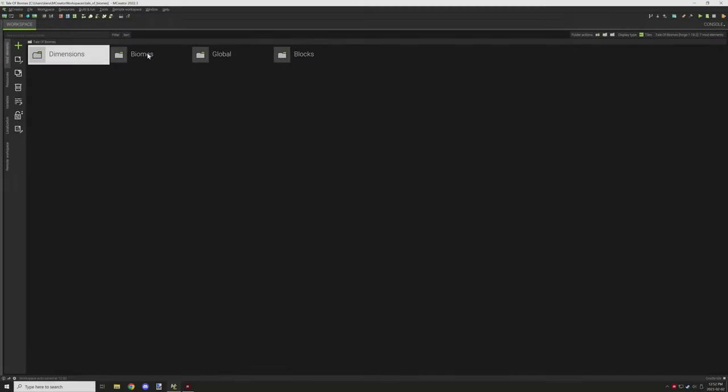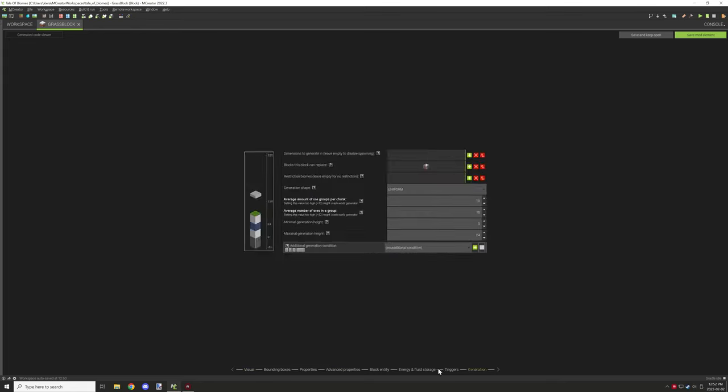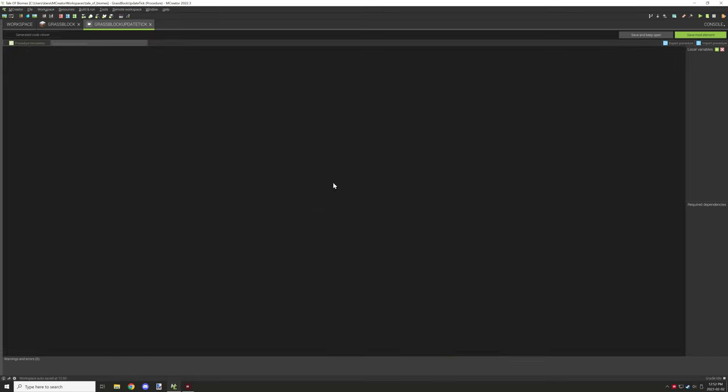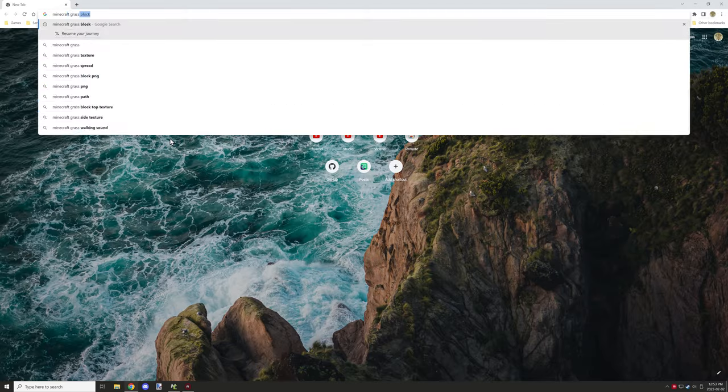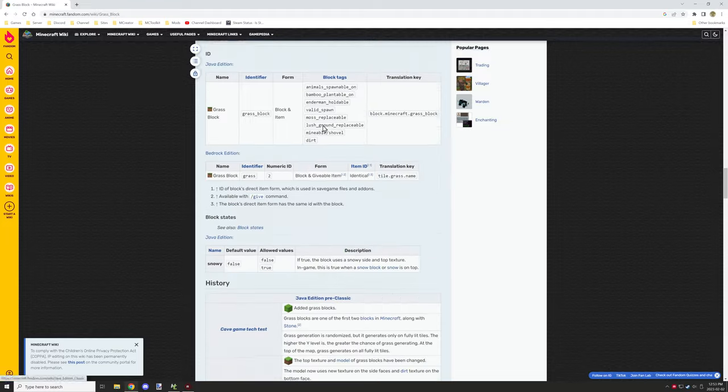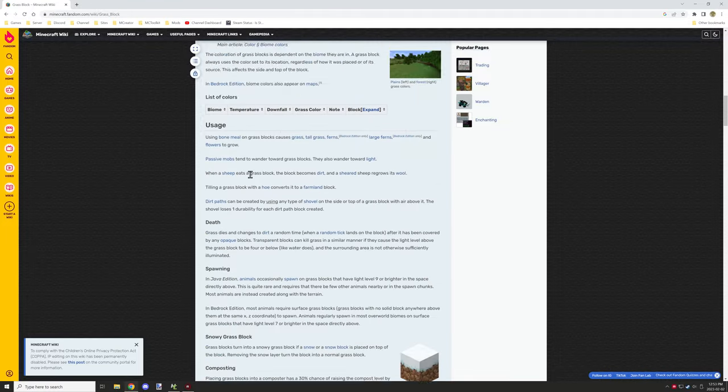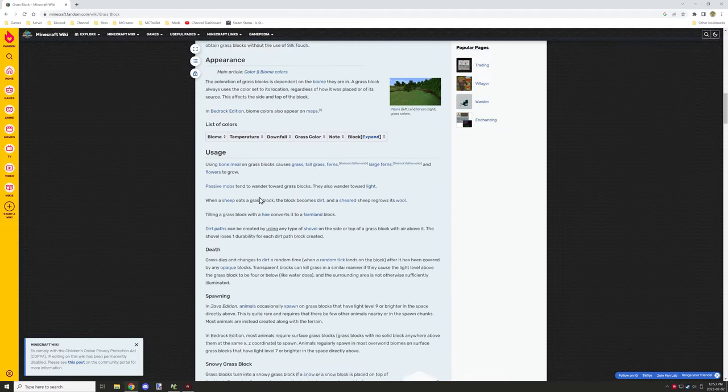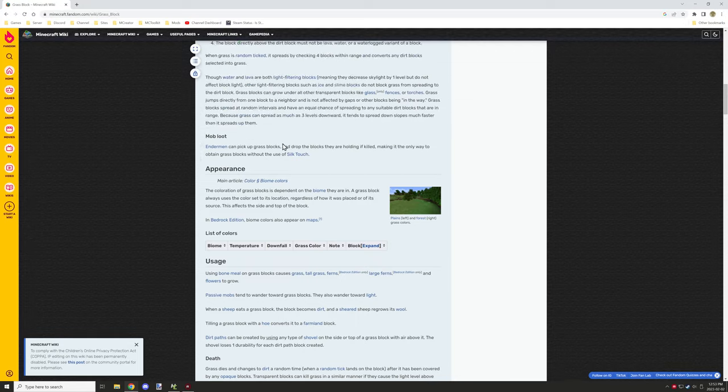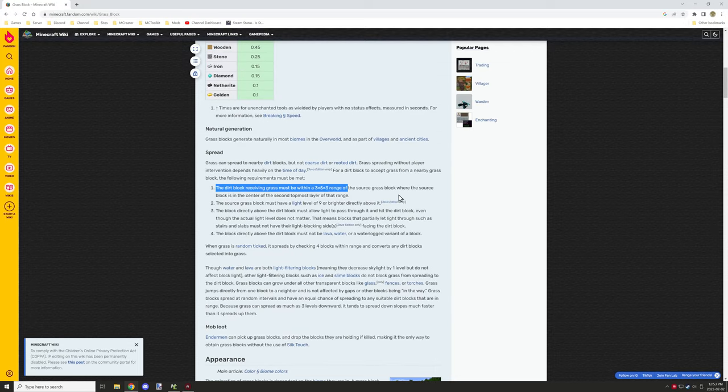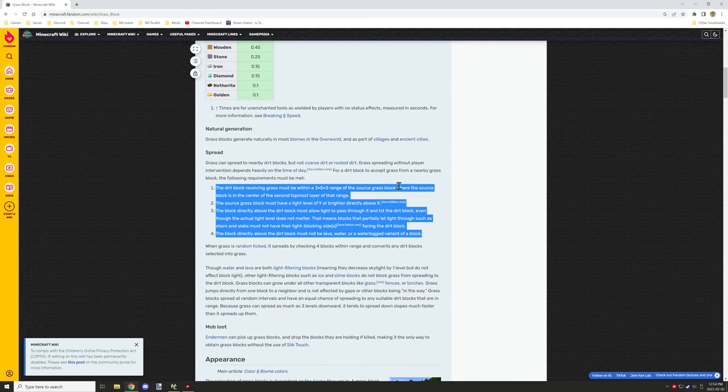And then what I wanted to work on was how the grass can generate. So one of the things that I created was an update tick. I needed to figure out what the conditions were for the actual grass growth. And there are only four conditions that grass actually has for growing.